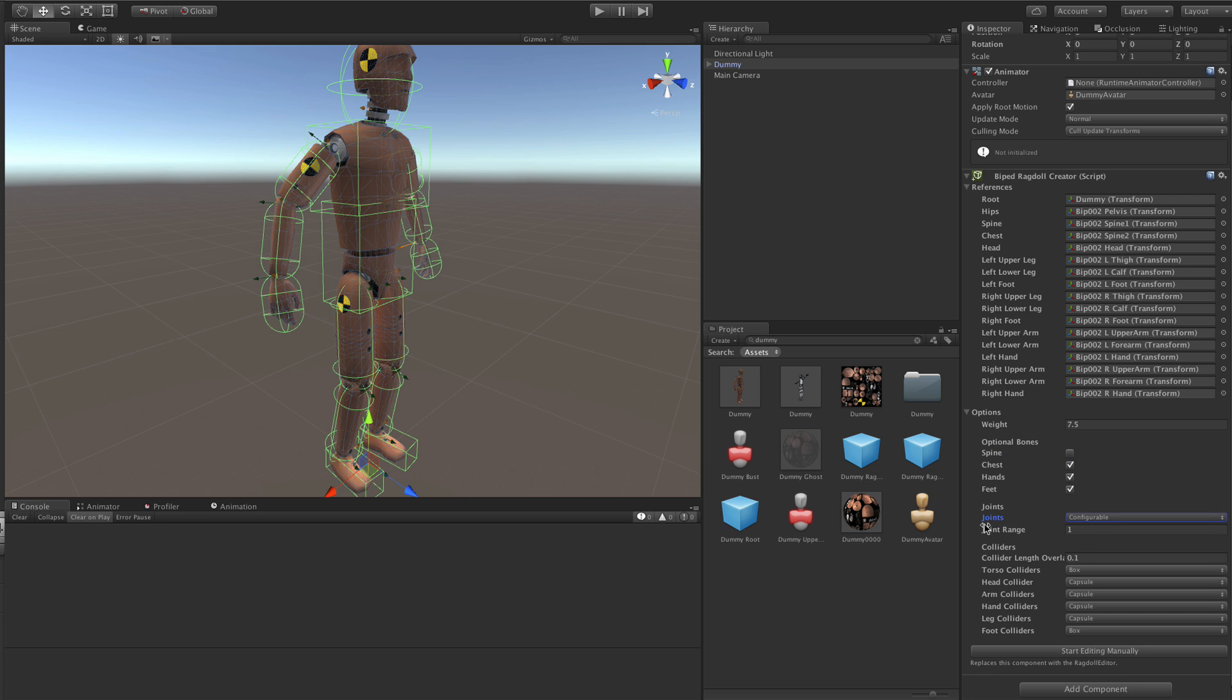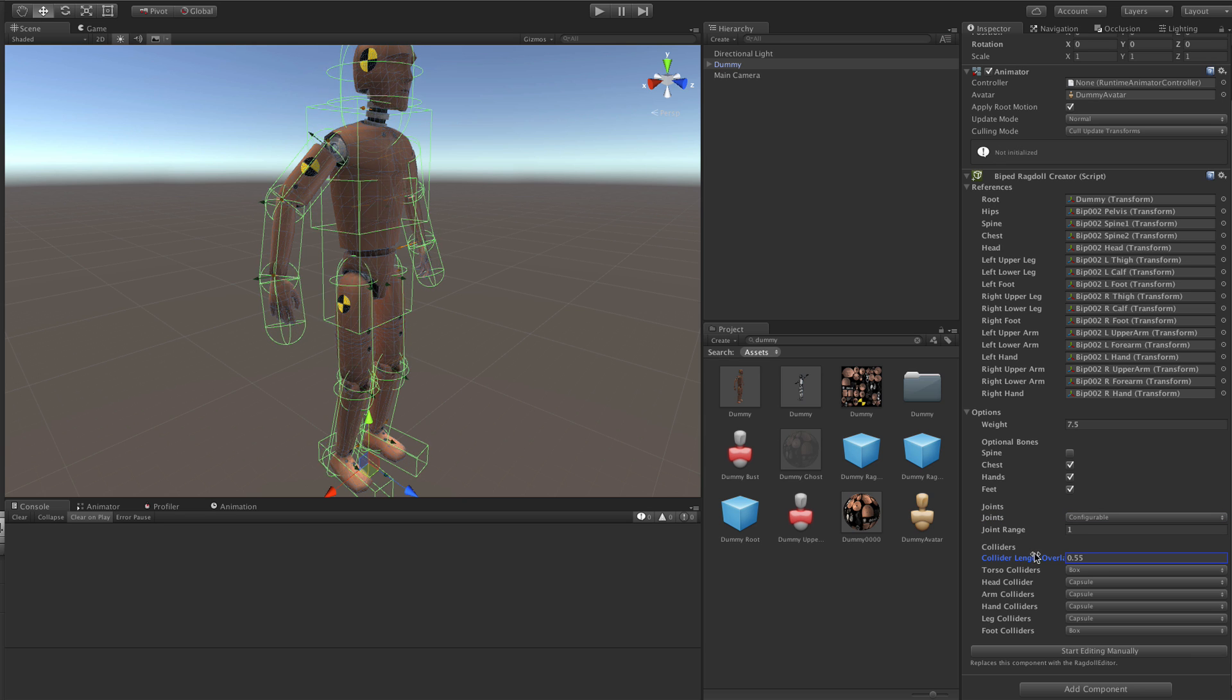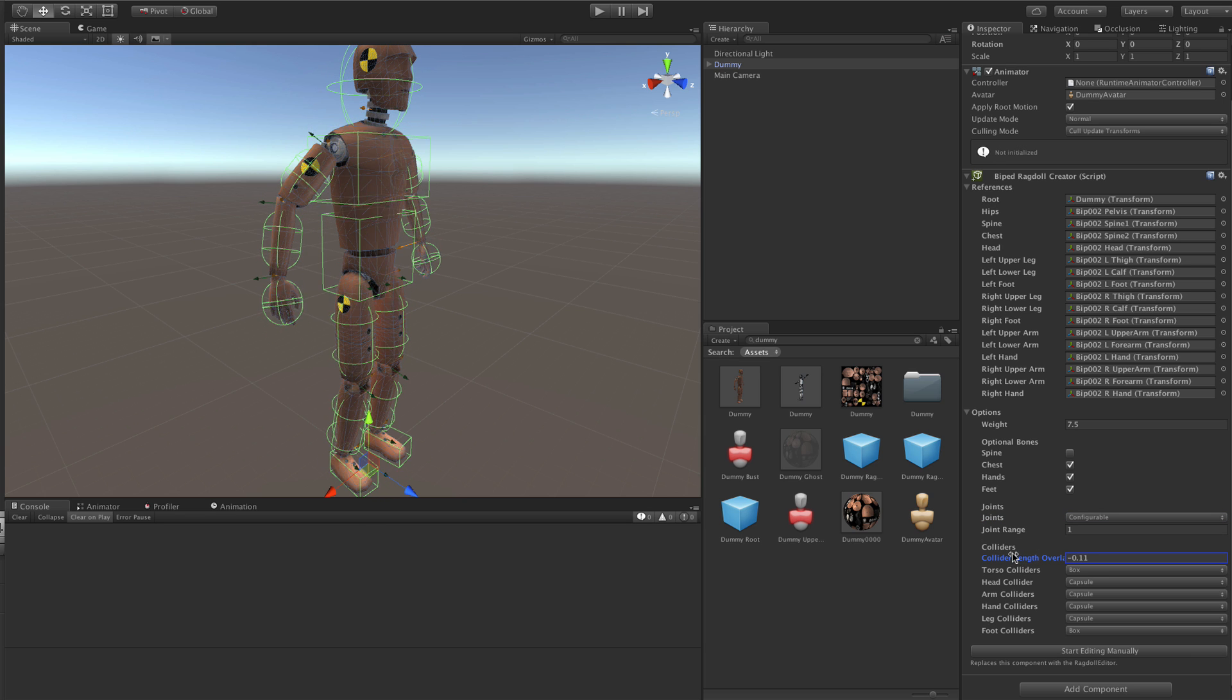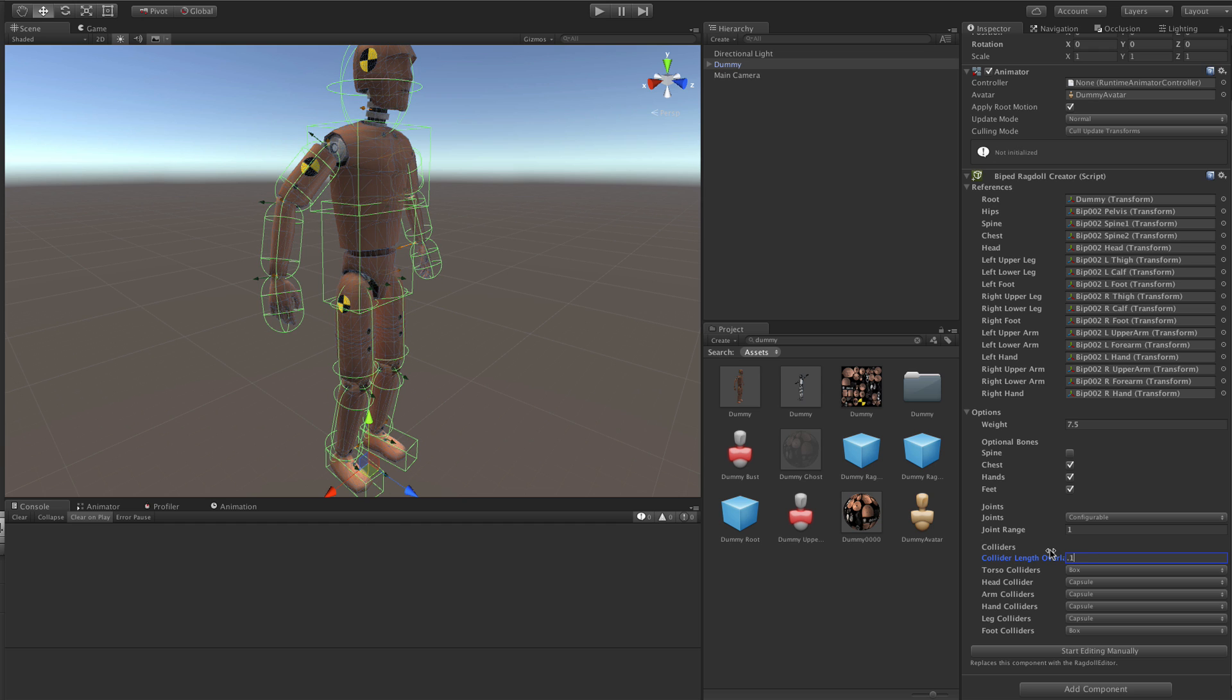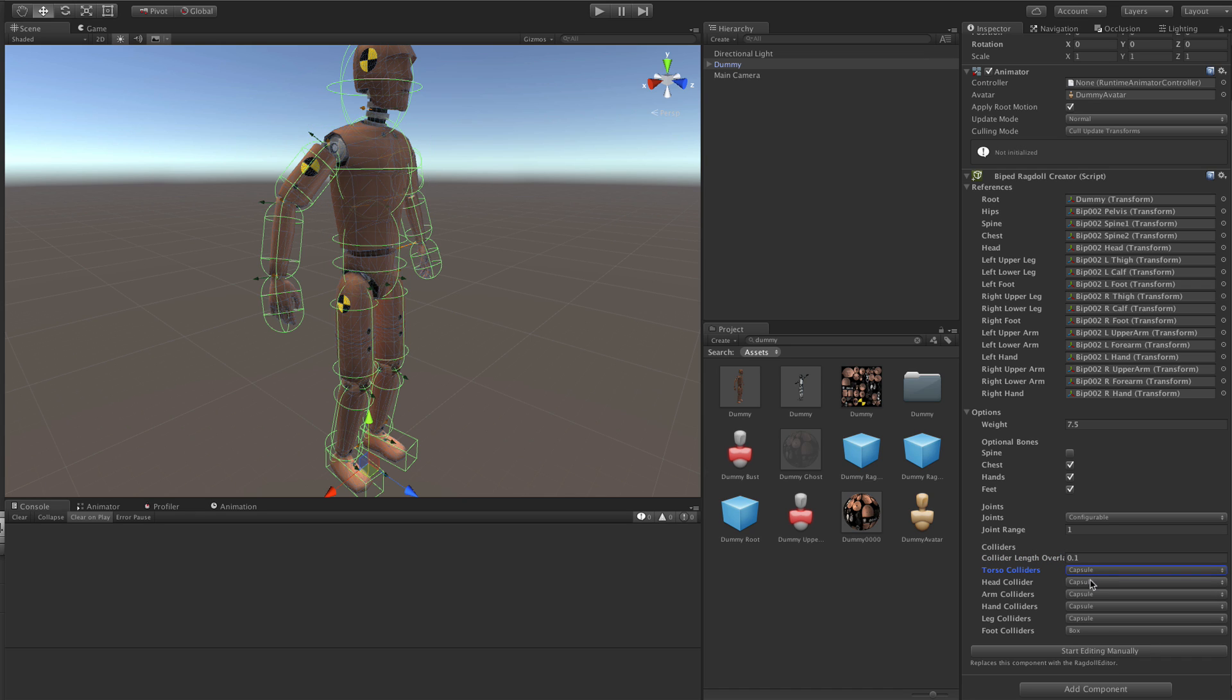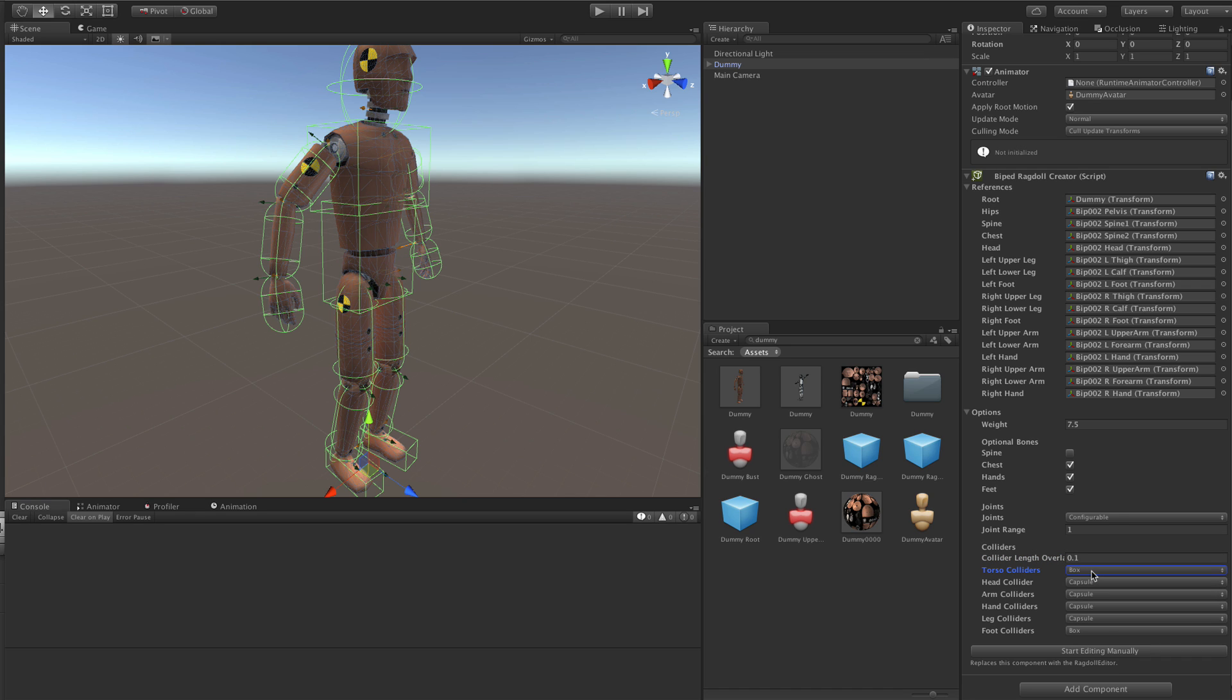Then you can adjust the joint range that makes the joint limits looser or tighter. Then we have colliders. Collider length overlap, you can use it to make the colliders a little bit longer or shorter. Then you can also select between box or capsule colliders for each body part.